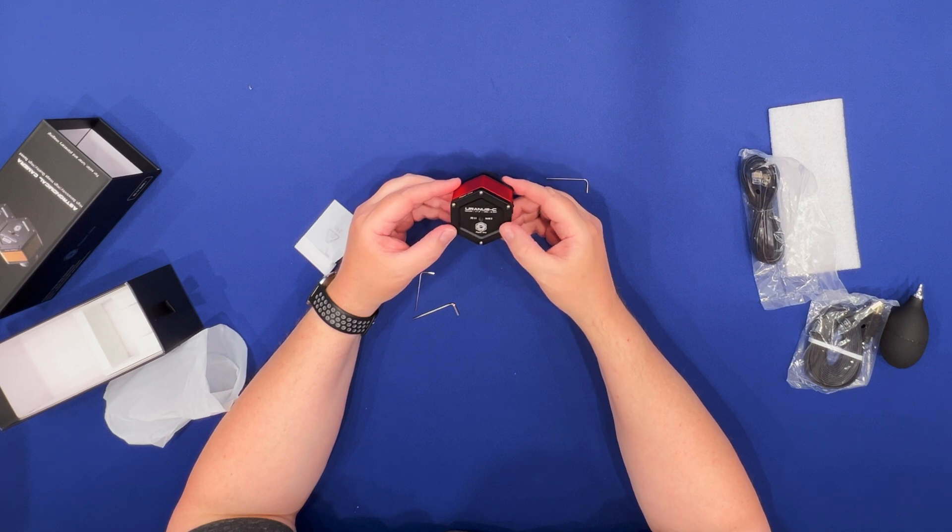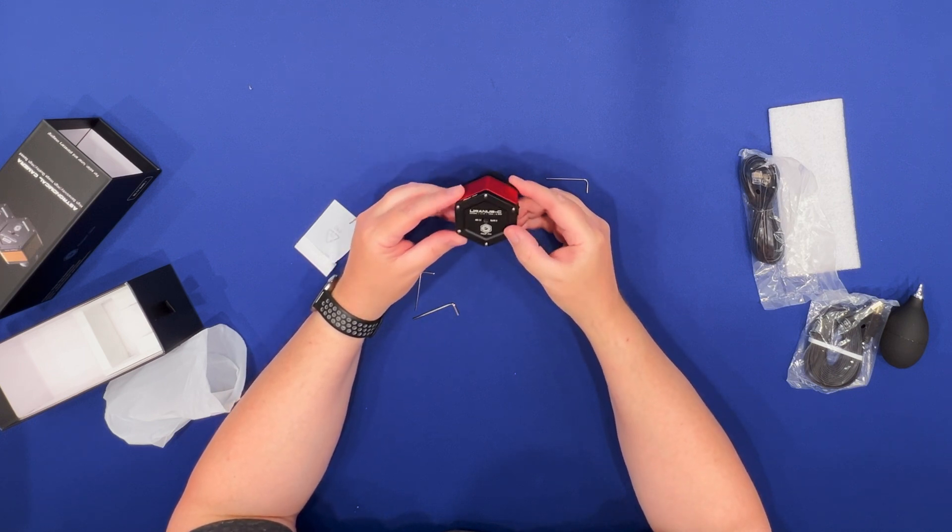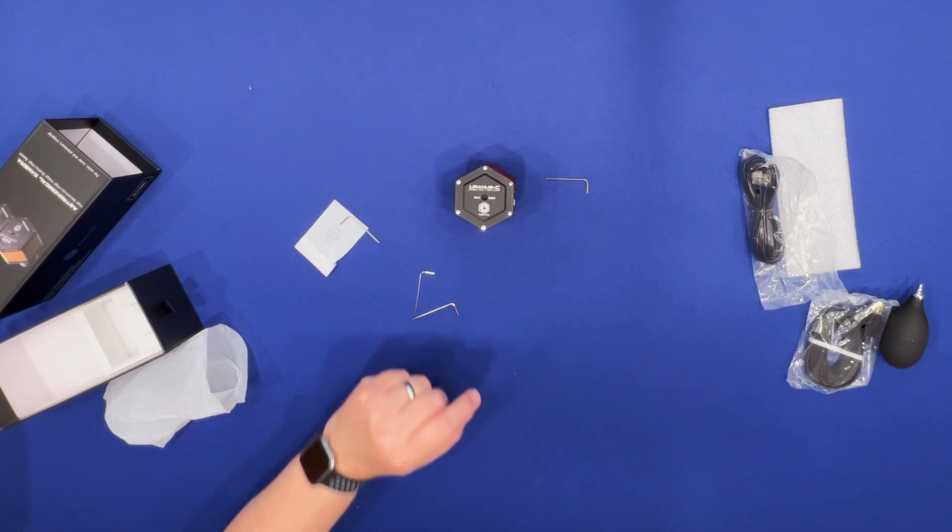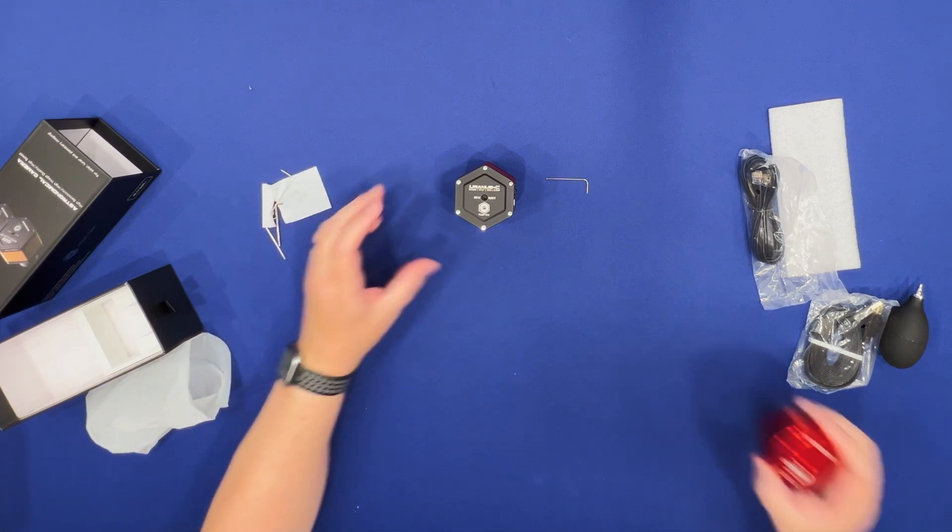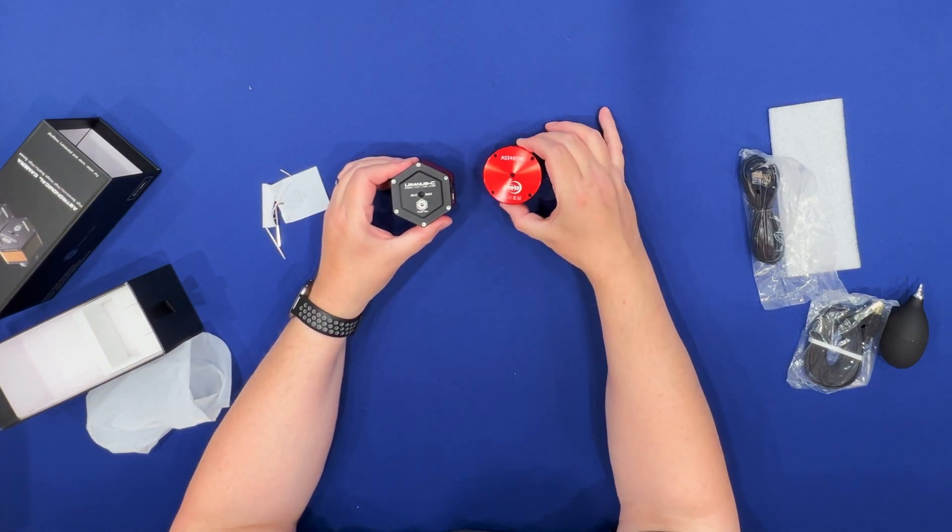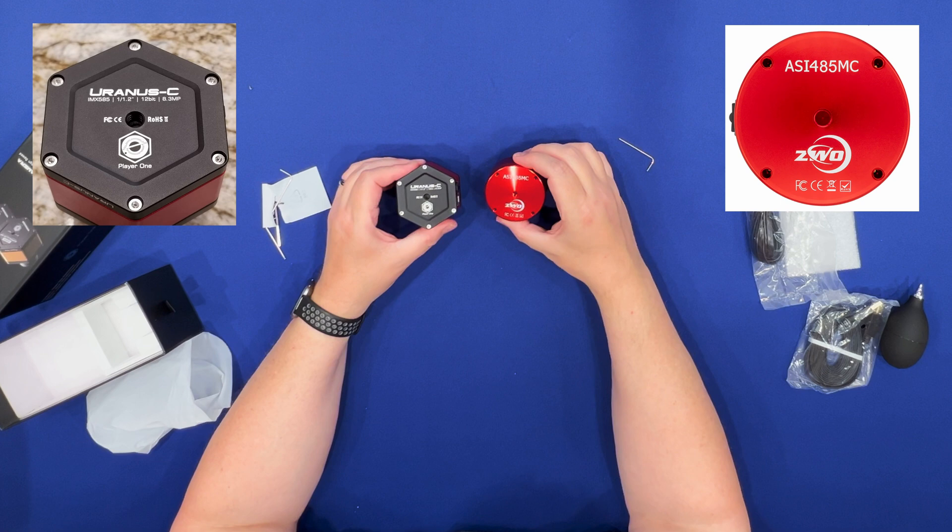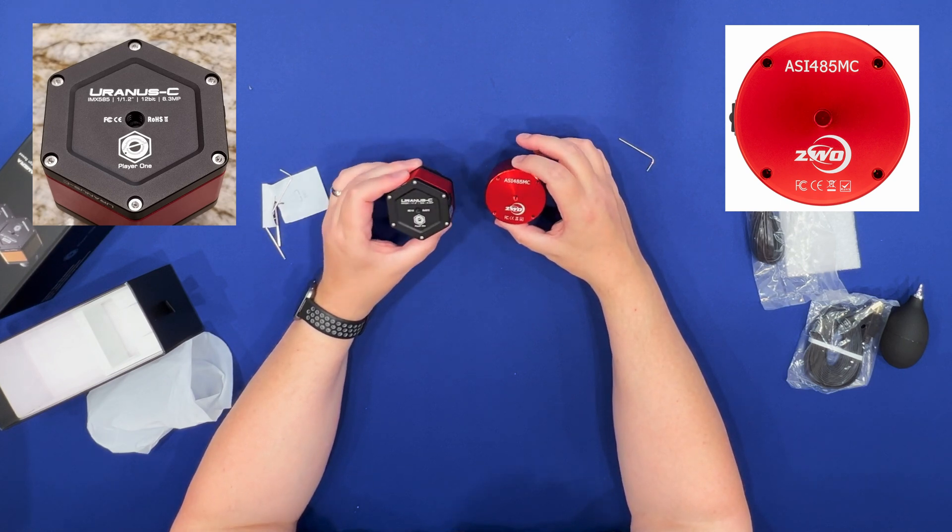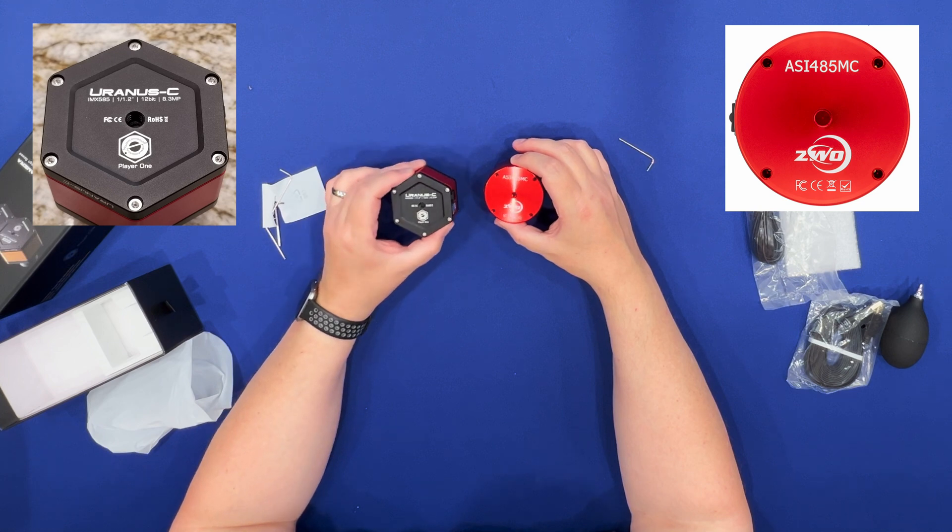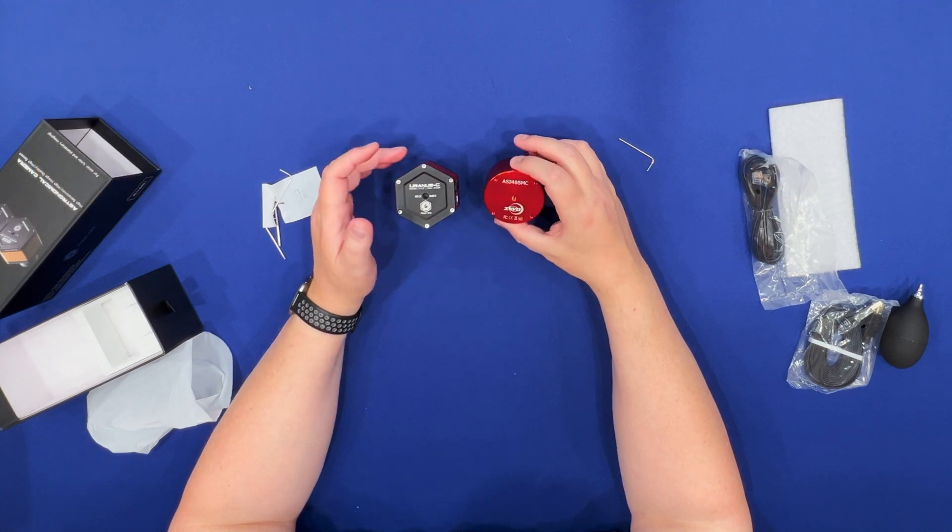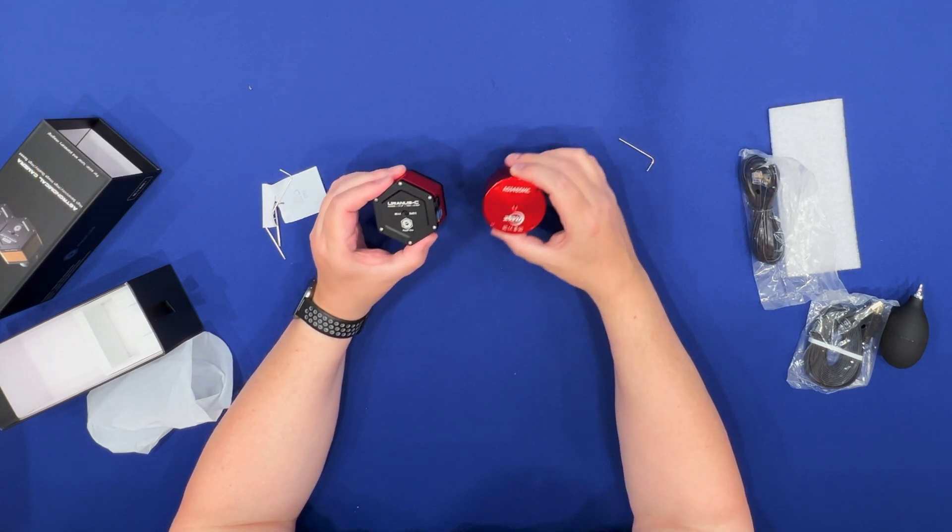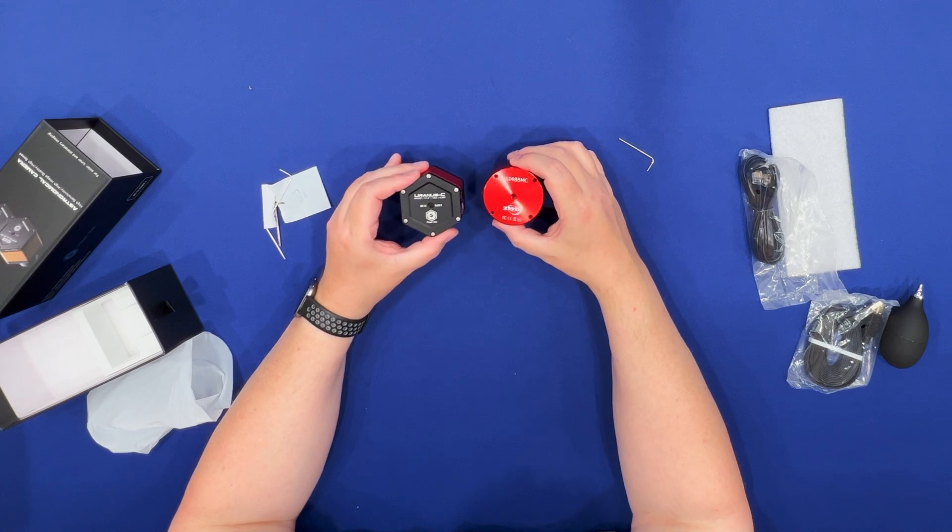A couple of interesting things about this particular sensor and I'm going to do a later video at some point and I'm going to compare it to this one. This is the ZWO ASI 485MC which you might want to call the predecessor. The 585 has - they share a lot of similar things.